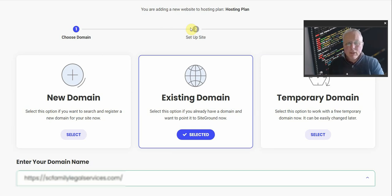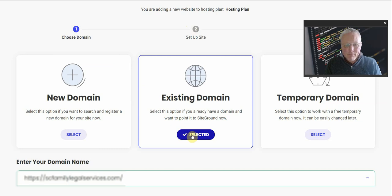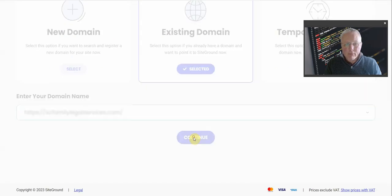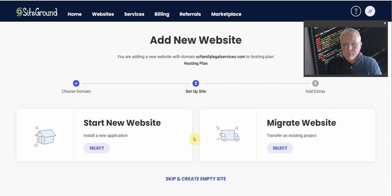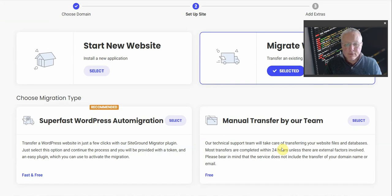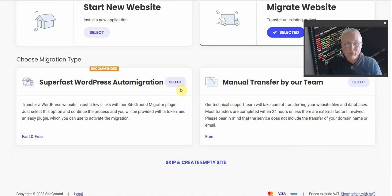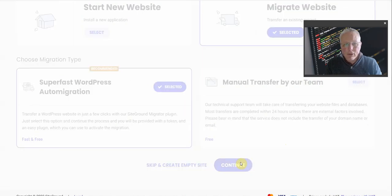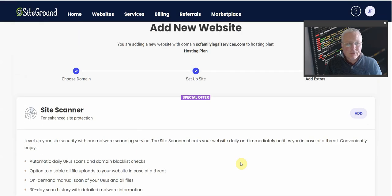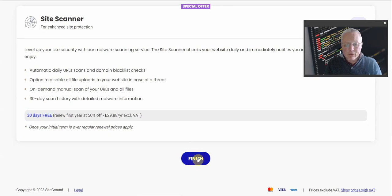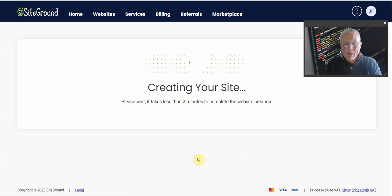So I've selected the name, I'm going to continue, and I'm going to be transferring a new site and I'm going to be selecting automation. Then I'm going to continue. That is an option but I don't need that at this point in time.